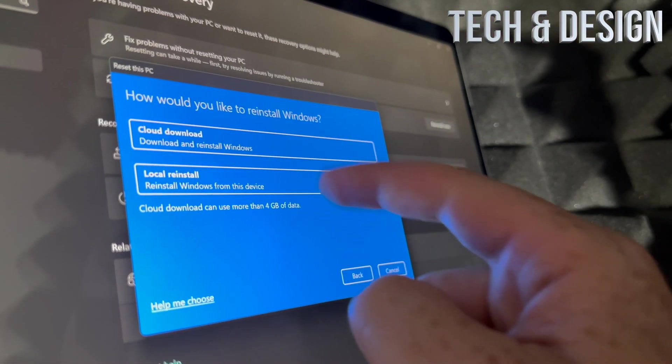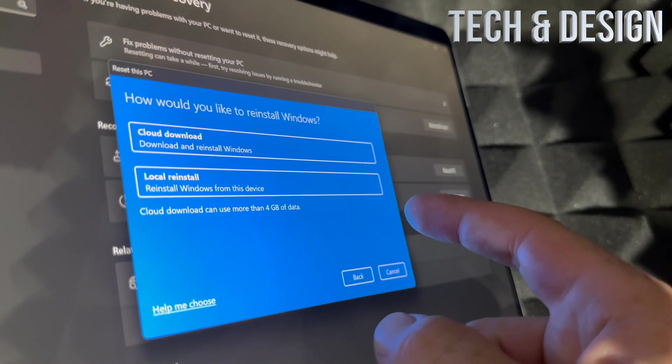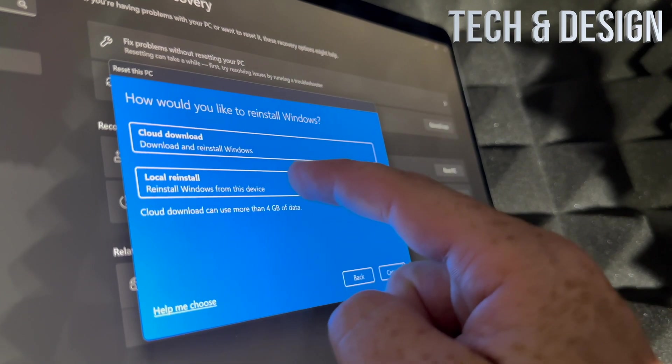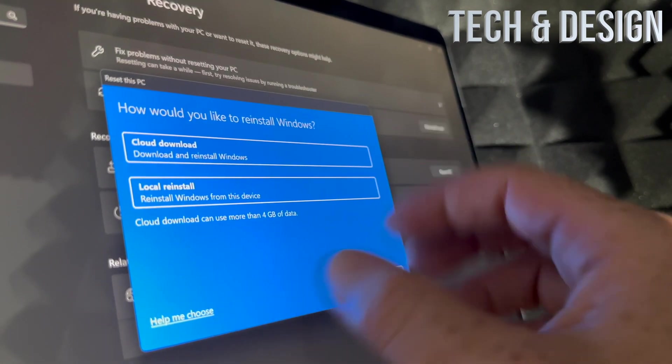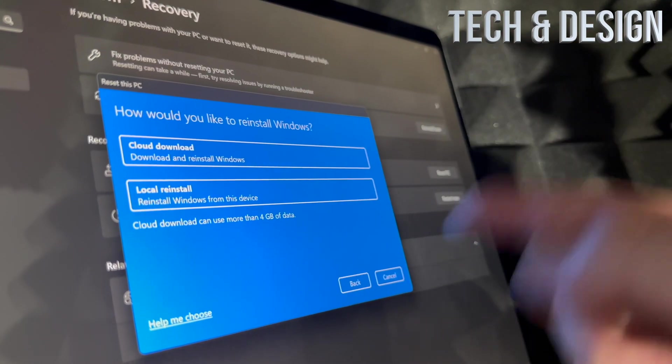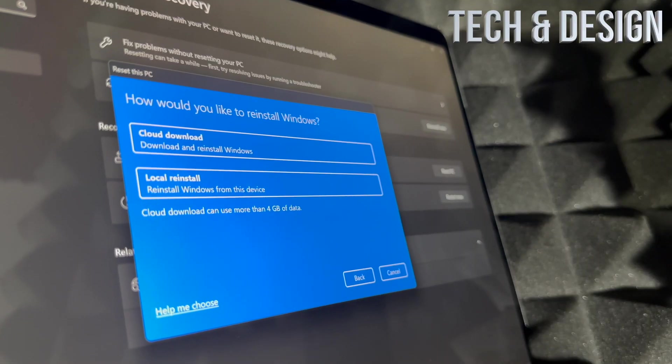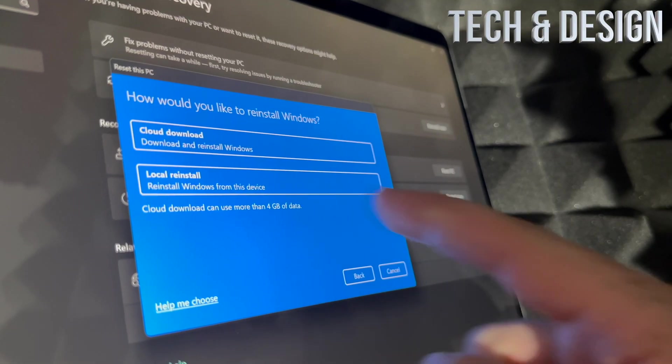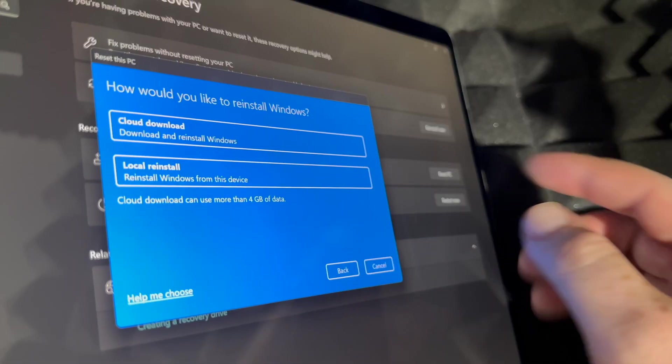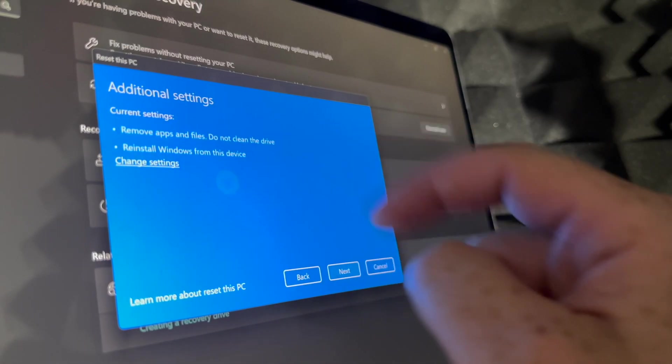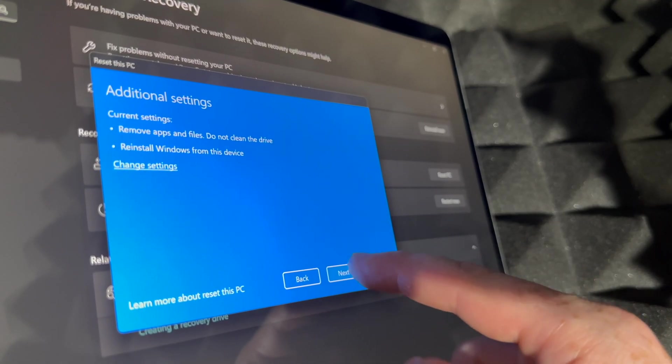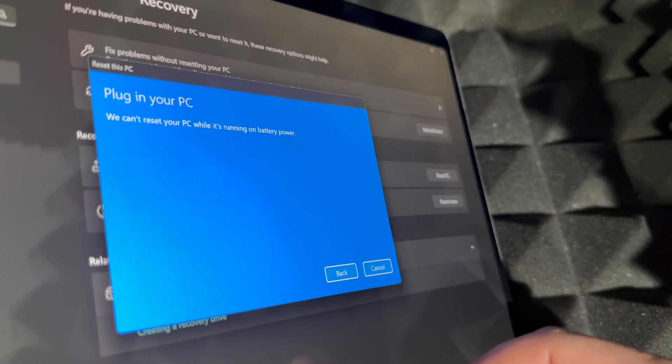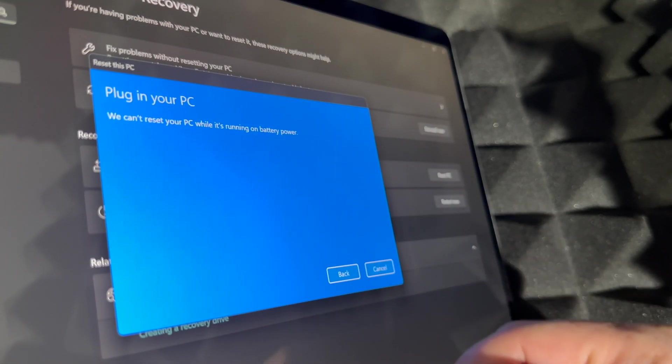you're doing this. I would do the cloud download. Other than that, I would just do the local one. So whatever Windows this has, it's going to go on and reinstall it. Cloud download does use more than four gigs, but anyways, let's just do a local one. Going to next, it's going to tell you to plug in your